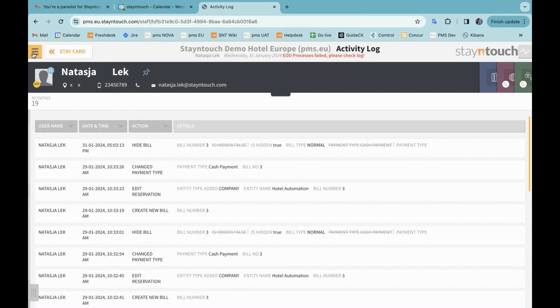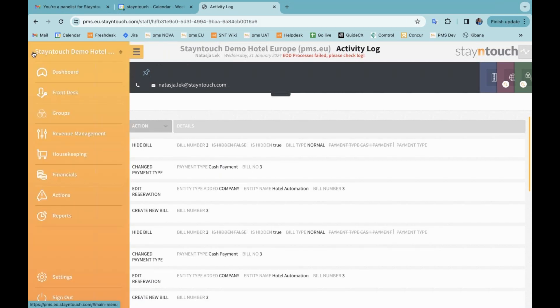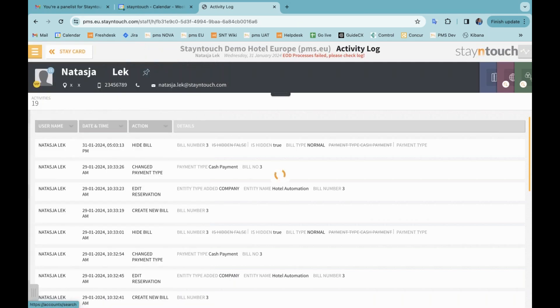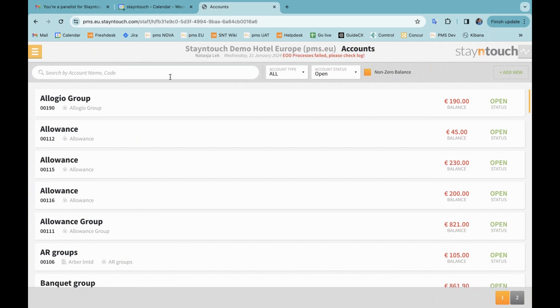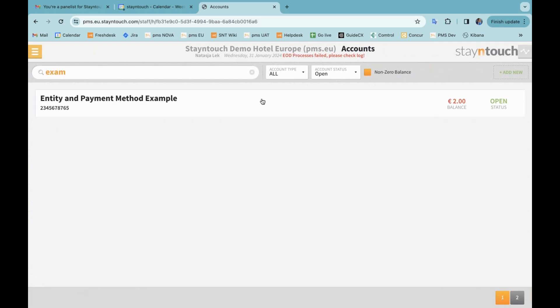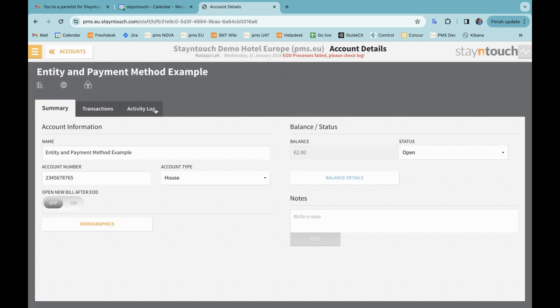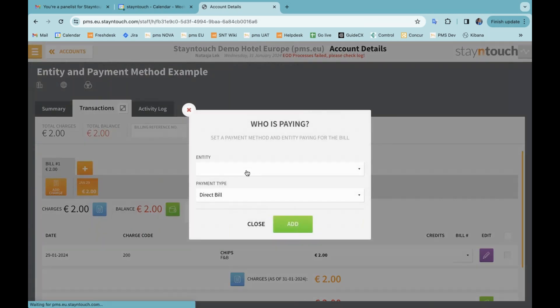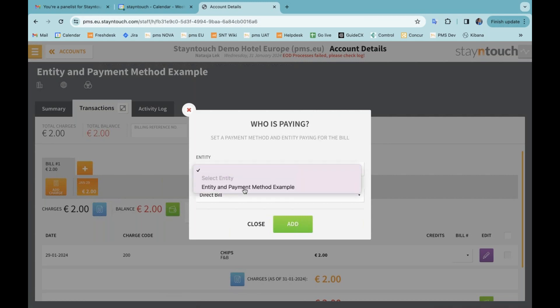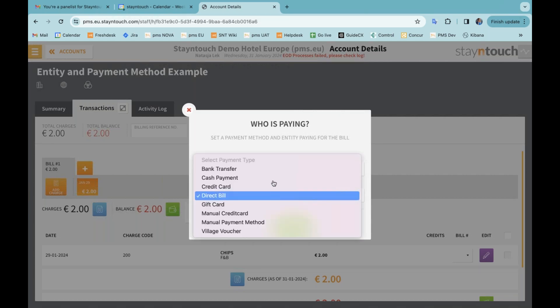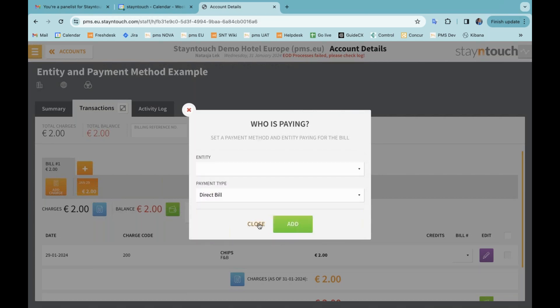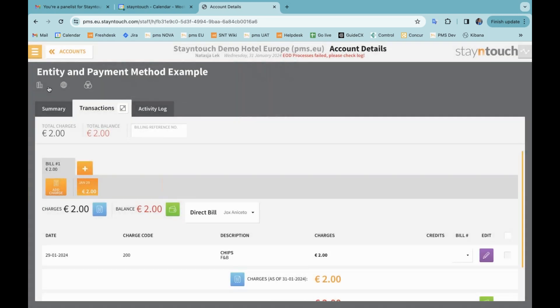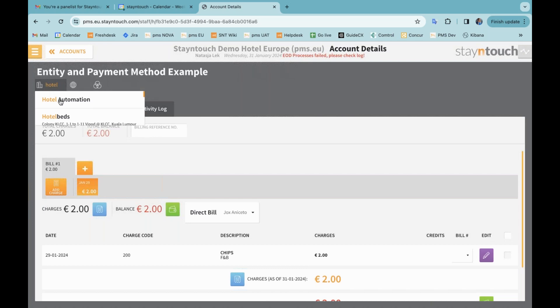The second part of the release note is relating to entity and payment method linking for accounts. So from the menu, you can either go into a group or a house account. For my example, I will go into front desk and accounts. And I prepared an example account here. And when I now go to the transactions tab over here, you can see the payment type dropdown selection. So here I can decide who is paying and select the payment method and entity that is paying for the bill. At the moment, you see that there's no entity because I don't have a company or travel agent associated. And here you would be able to see the different payment types.